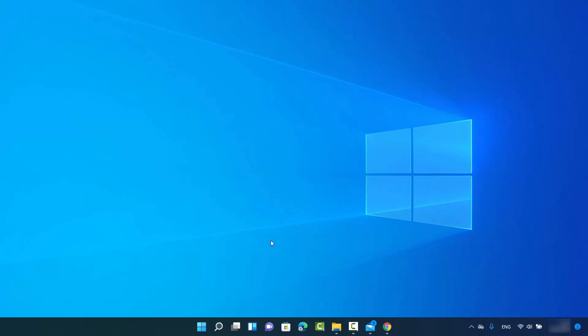In this video I'm going to show you how you can change the user account type on your Windows 11 operating system. Let's say you have multiple users registered on your Windows 11 operating system.